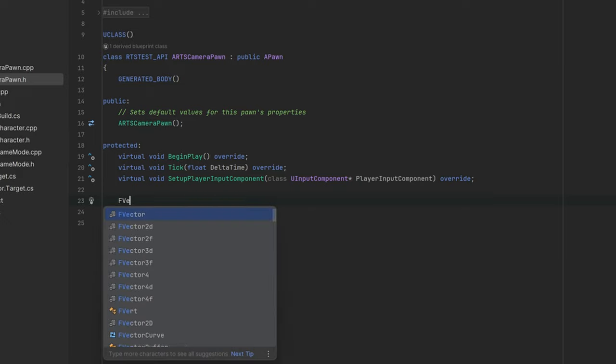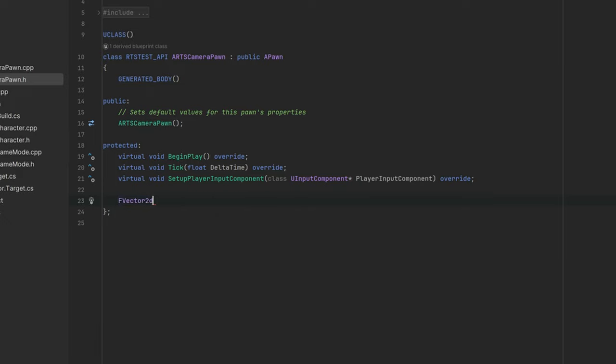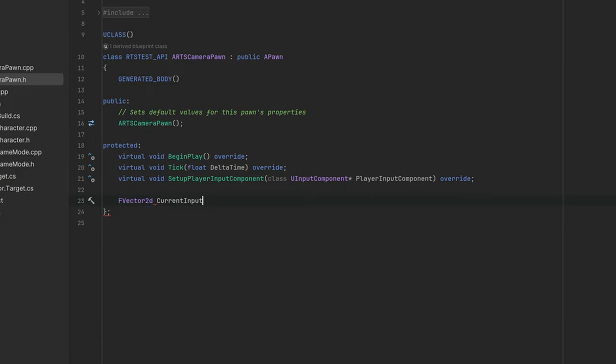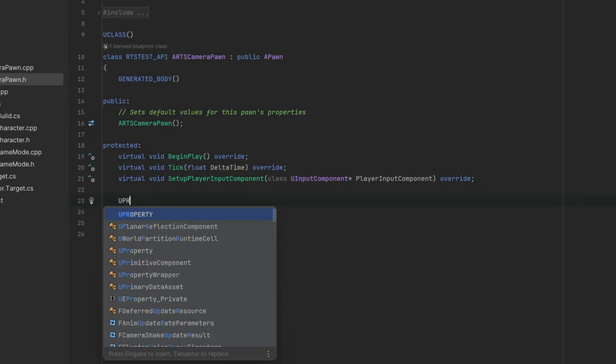We can also create a variable for the PlayerController. As we already initialized the PlayerController in the BeginPlay, it's more performant if we don't do it again in the tick function.